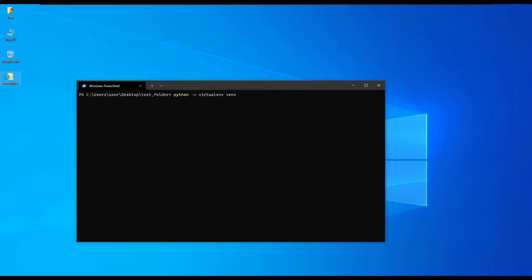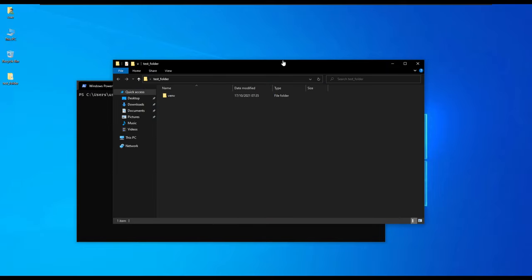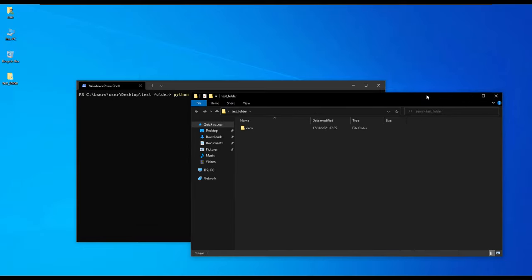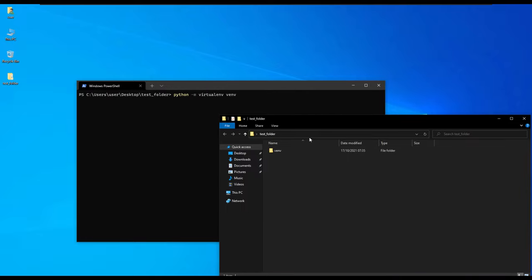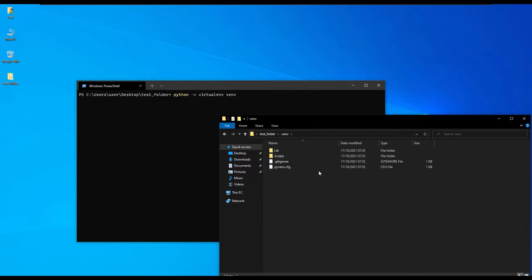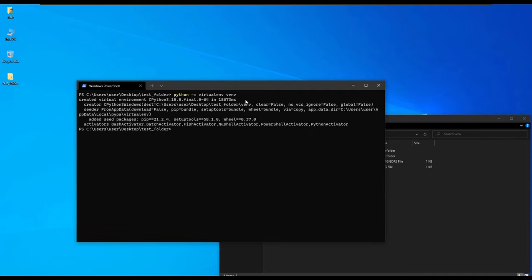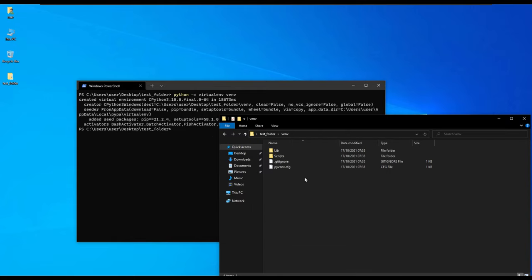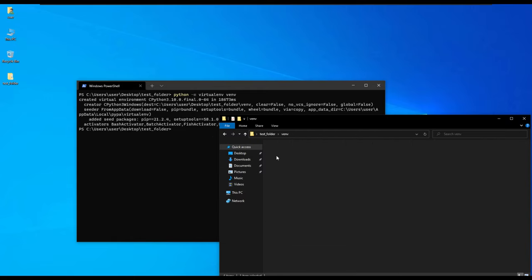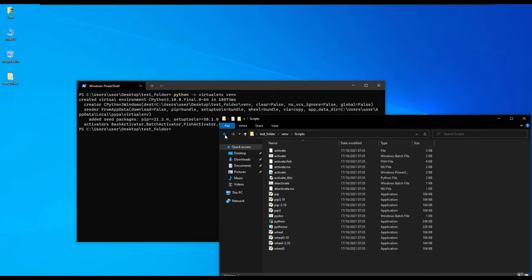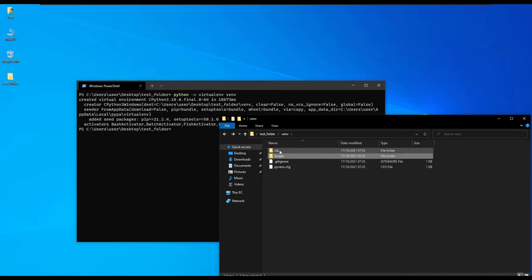We have confirmed that it has indeed created a folder called venv. It has completed creating the virtual environment. We have a lib folder, scripts folder, the gitignore, and the configuration folder that has .cfg.